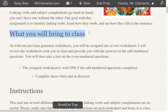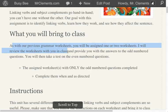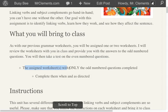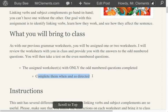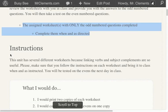So, what are you going to bring to class? As with our previous grammar worksheets, you will be assigned one or two worksheets, and I'll review the worksheets with you in class to provide you answers to the odd-numbered questions. You will then take a test on the even-numbered questions. The assigned worksheets are what you need to bring to class with only the odd-numbered questions completed. Complete them when and as directed.